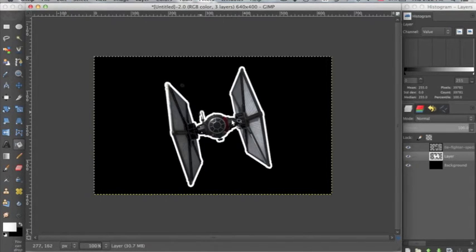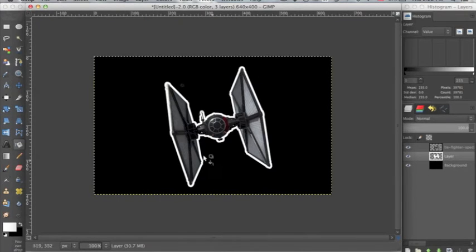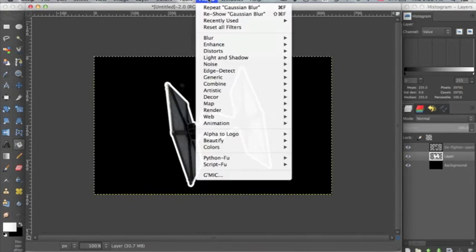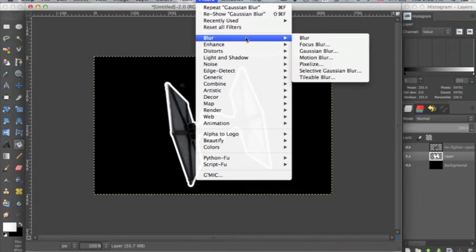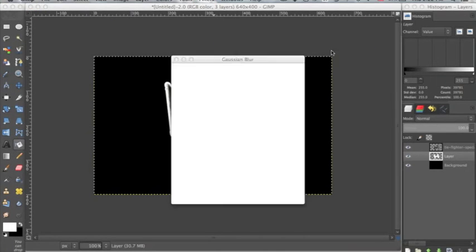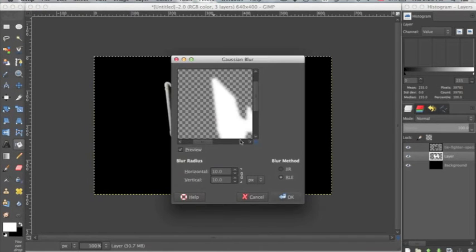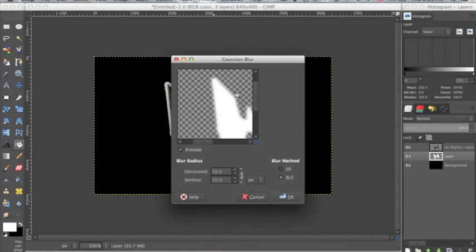And now with this white outline of the TIE fighter we go up to filters, blur, gaussian blur. Now this usually is set on 5 pixels and I've changed it to 10 to get a bigger area of blur.